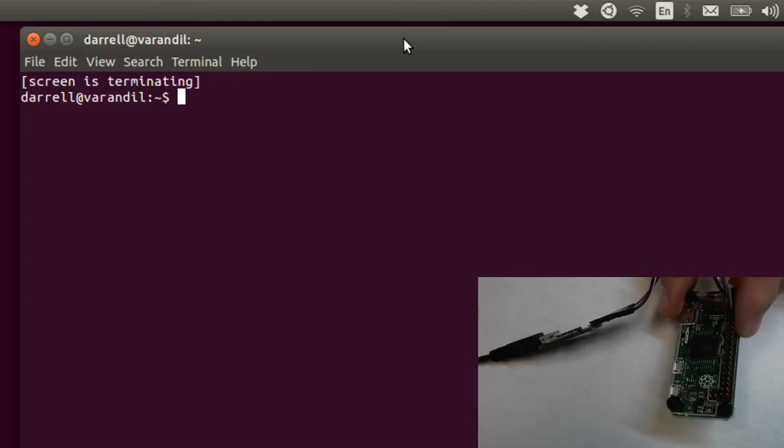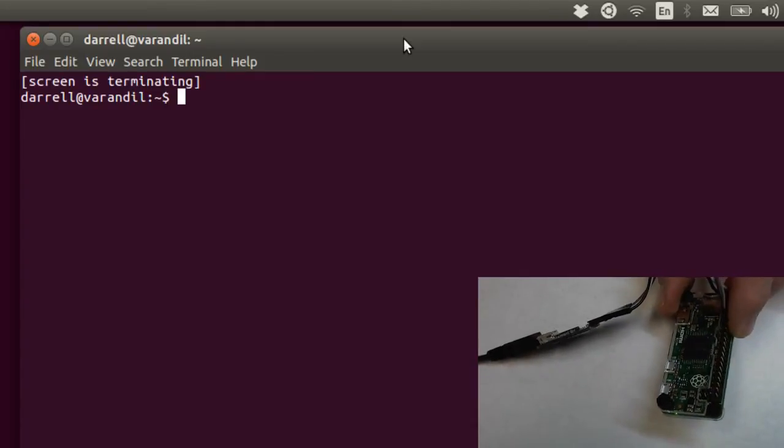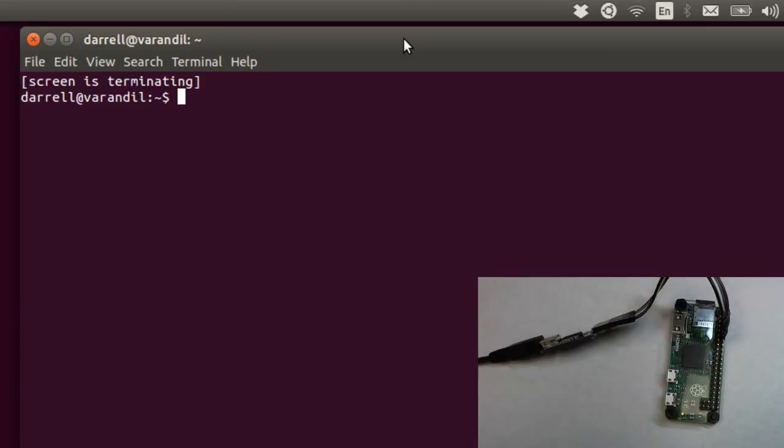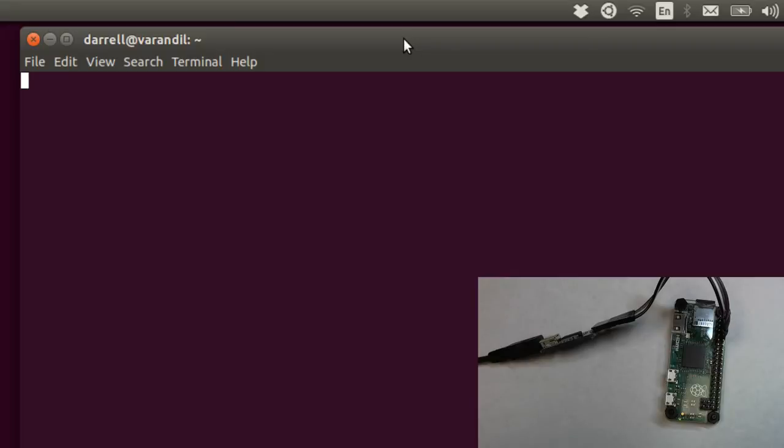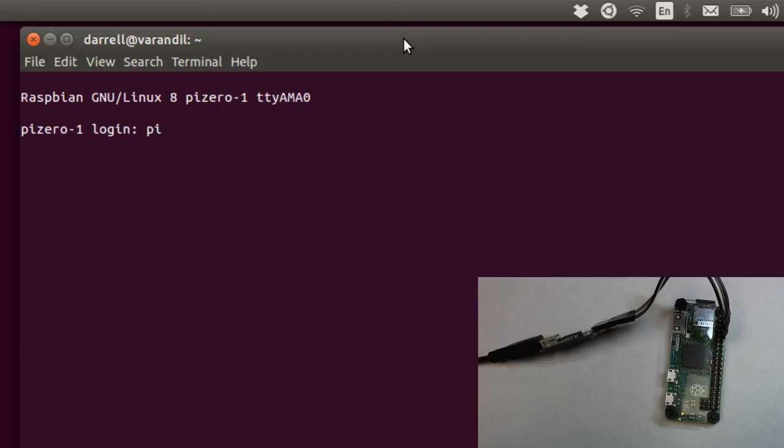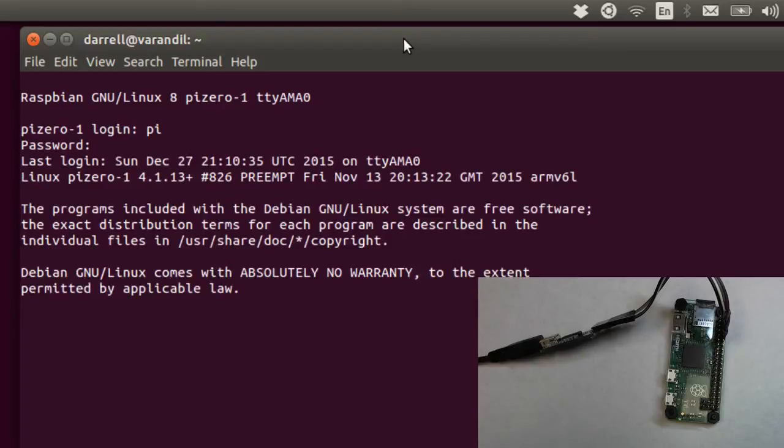I think you can see there on the camera, the green light is coming on and starting to flicker. And there we have it. Once the Pi Zero booted up, and I pressed enter, I got my login here. User name Pi, and then Raspberry is the default password. And now I have the console.